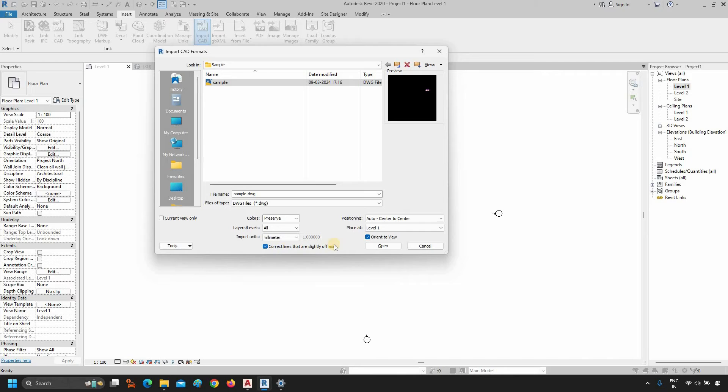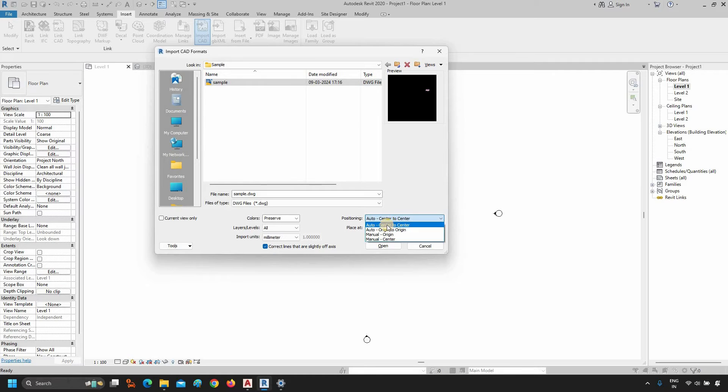Next, there is an option called Correct Lines that are slightly off axis. Put a tick on that option. Next, click on Positioning. Select Center to Center.